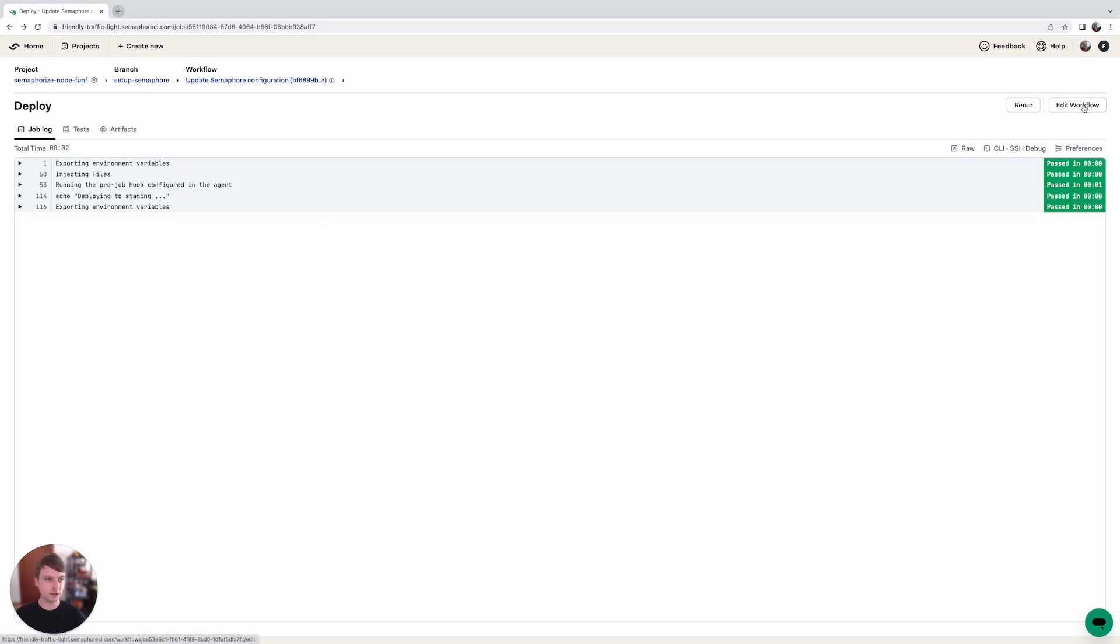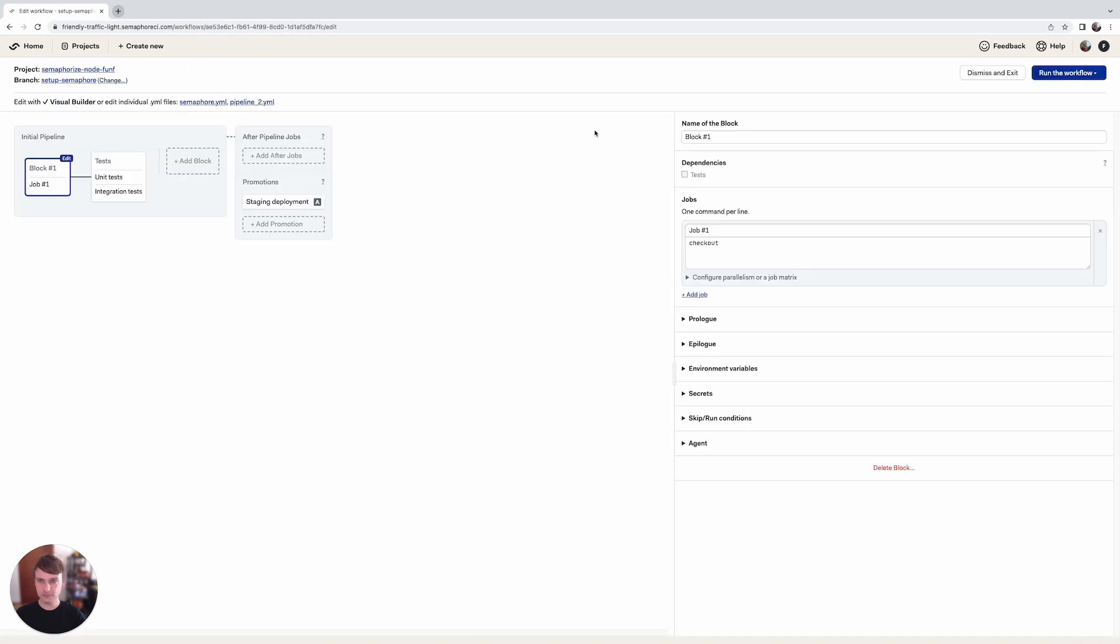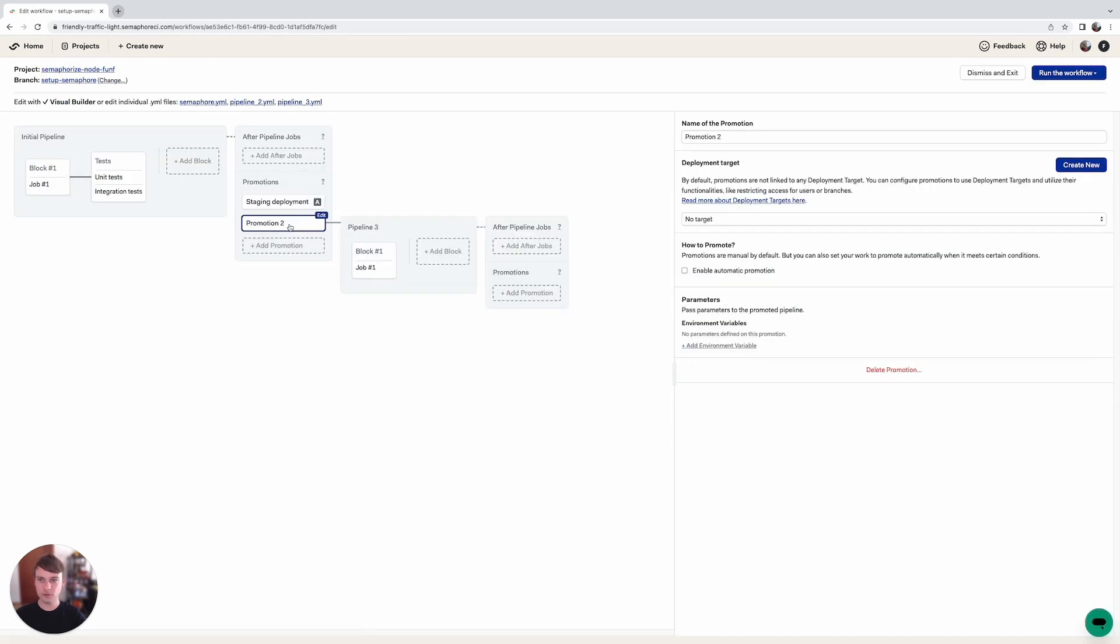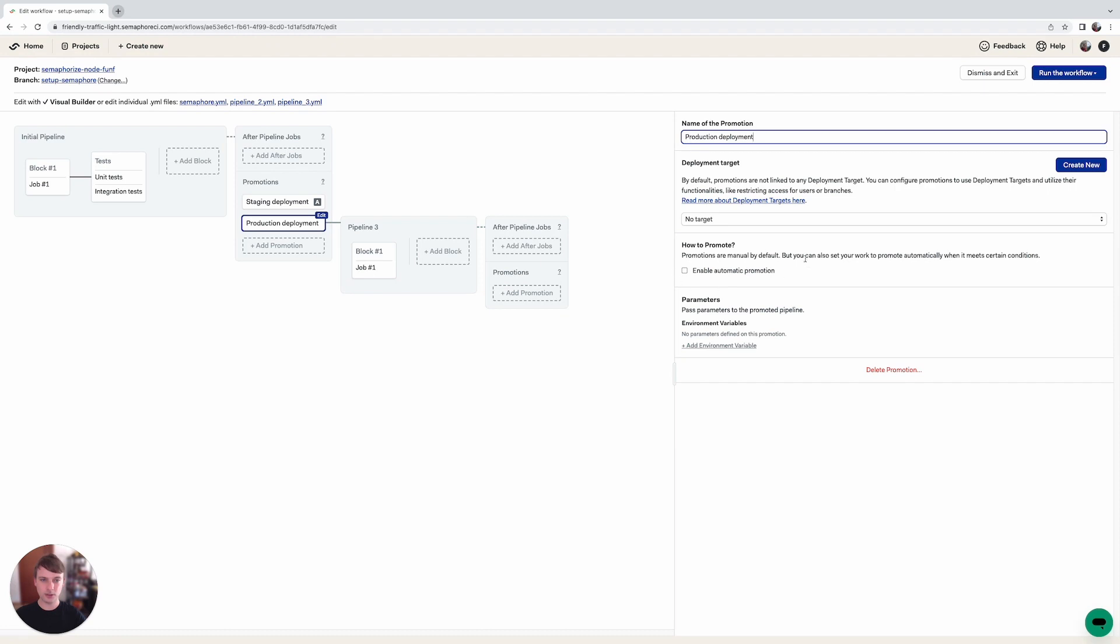Let's click on the edit workflow button again and we're going to add another promotion that's called production deployment. And for this one we're not going to enable automatic promotion which means that someone will need to manually trigger it once the workflow has successfully finished.